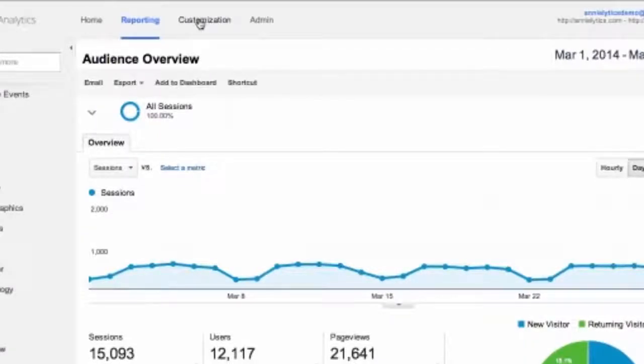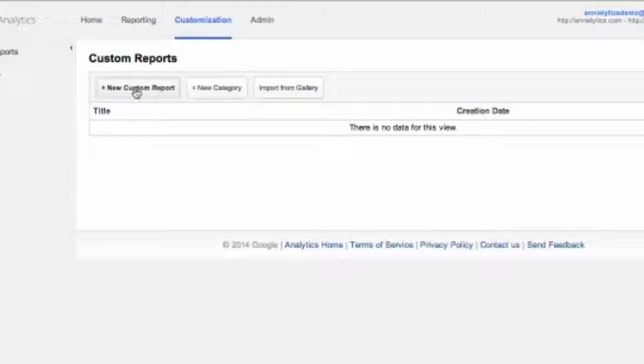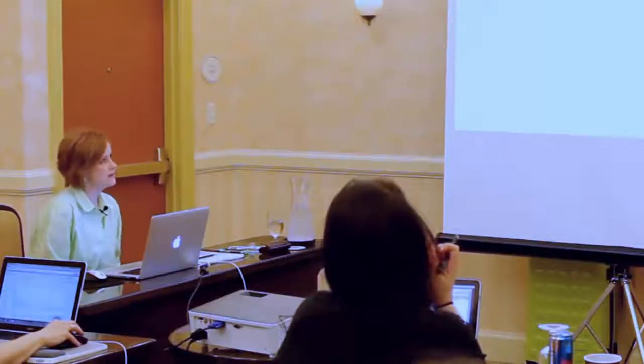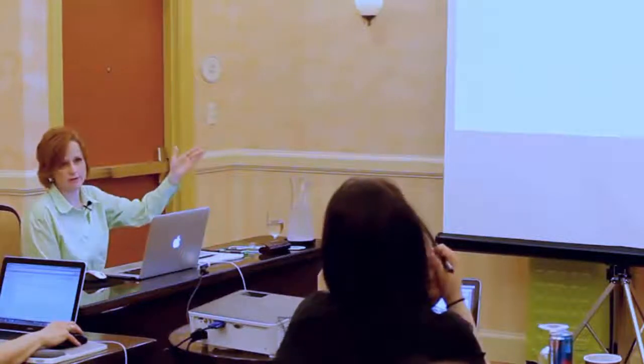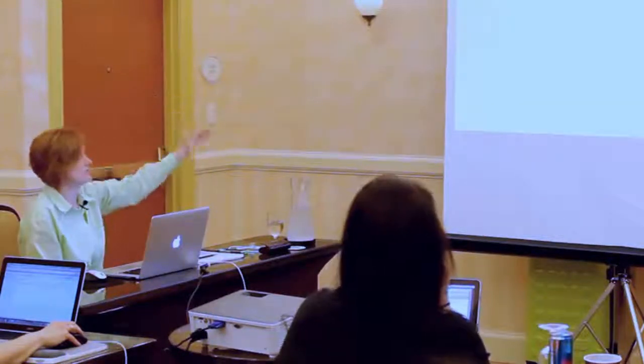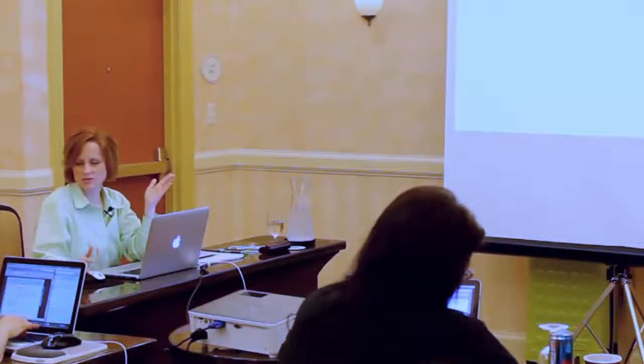To get to custom reports, click on 'Customization' up here. I'm in my demo account, so I don't have custom reports here, but in my main accounts with client sites the left sidebar is loaded with them. One caveat: custom reports do bring more data sampling. If you have a high-volume site, any customizations will introduce sampling, whereas standard reports have no sampling applied.